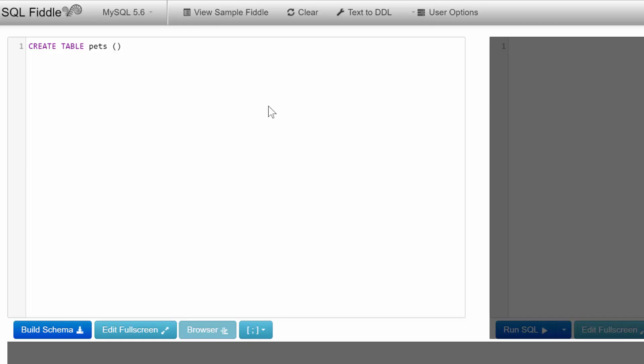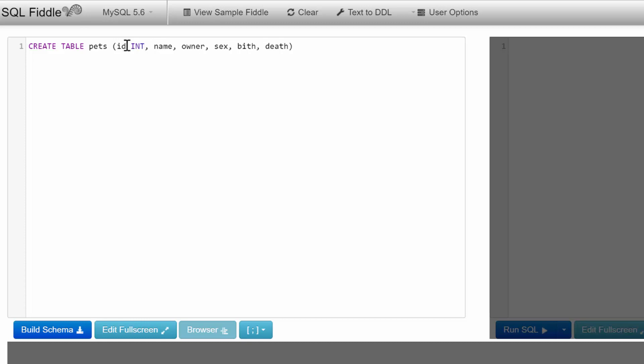Within parentheses is where we put all the columns we want in this table. The first column will be an ID. We'll also have name, owner, sex, birth (the day they were born), and death. This isn't the correct way yet—I just wanted to write out the columns. Next, we need to add the data types.